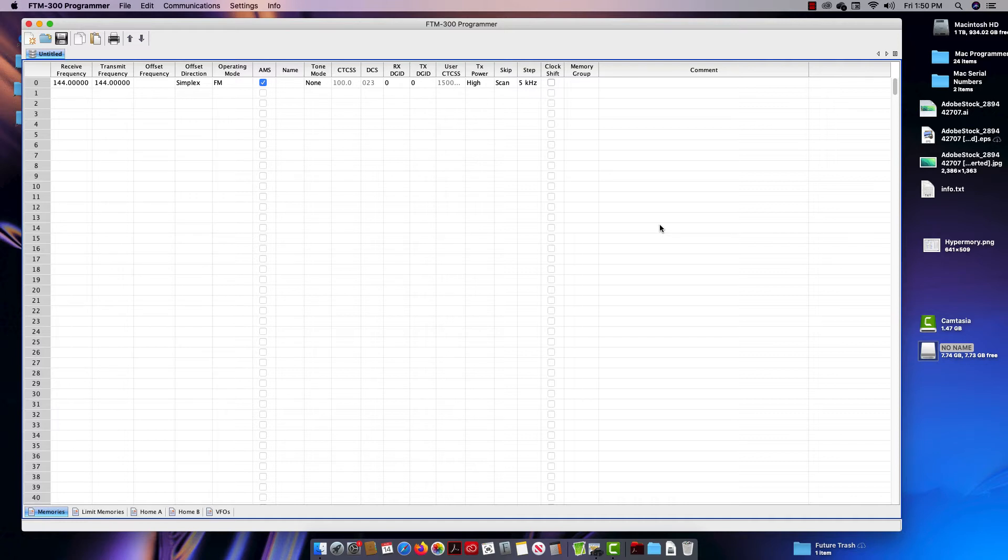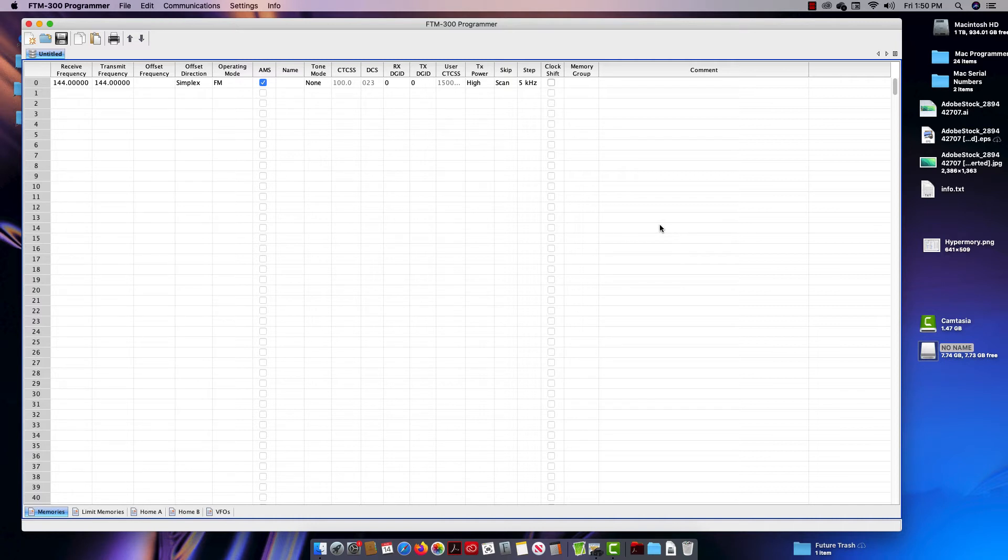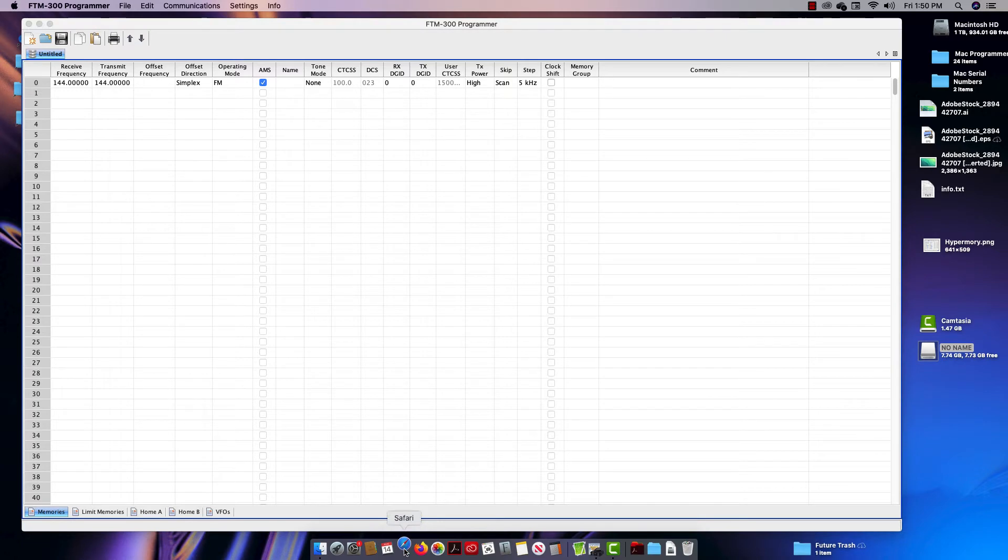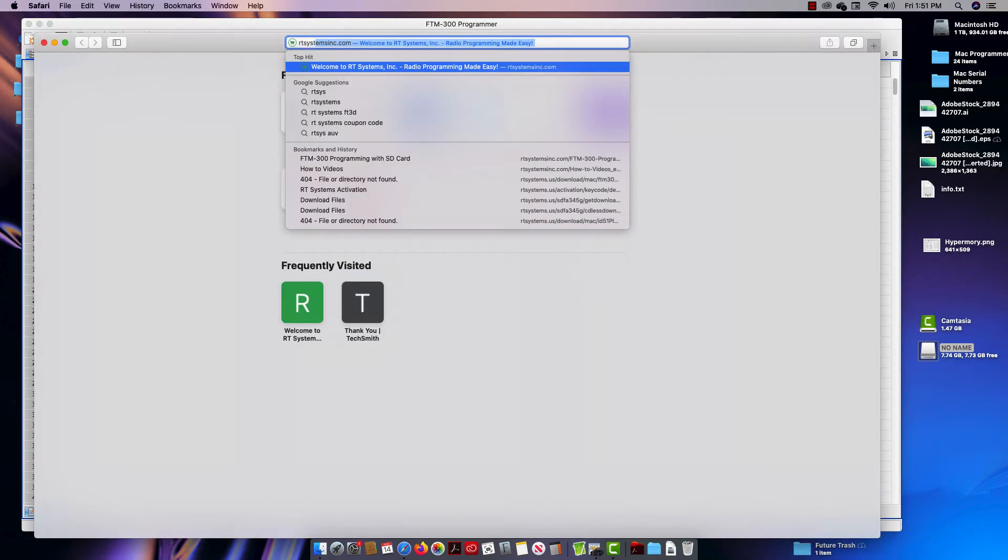But this is one that you need to know about because with the FTM-300, if you don't have the SCU-20 from one of the previous radios, you're going to be using an SD card. There's a little hiccup in the program - not hard, easily overcome - but we're going to start in Safari.